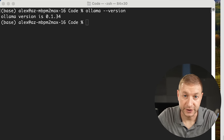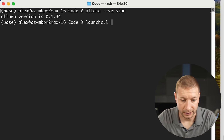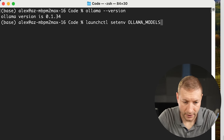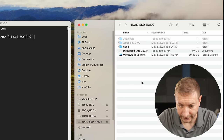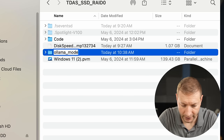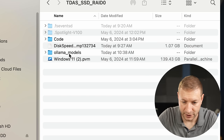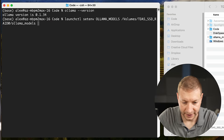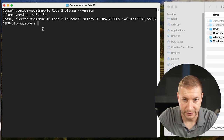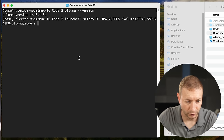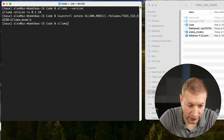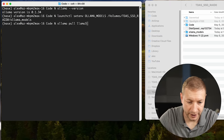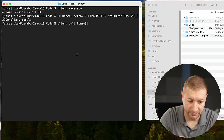To do that, you need to set an environment variable using launchctl — launch control — set env, then OLLAMA_MODELS. On my SSD RAID I'm going to create a new folder called Ollama Models and that's the folder I want to use. I just drag it right into the terminal. Notice it says /Volumes/T-DAS — that's the name of my RAID array — and then the folder, Ollama Models. If this gets disconnected, Ollama is not going to work, so make sure it's always connected. Now when I say ollama pull llama3, notice this folder right now is empty.